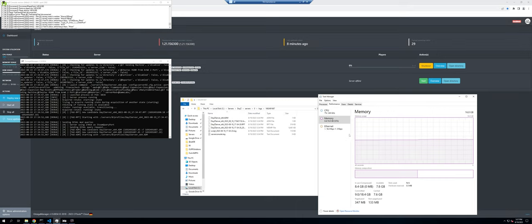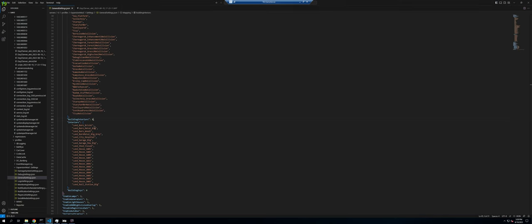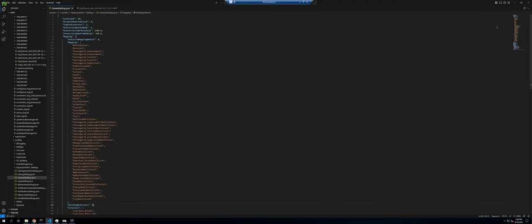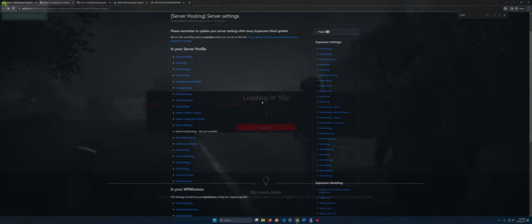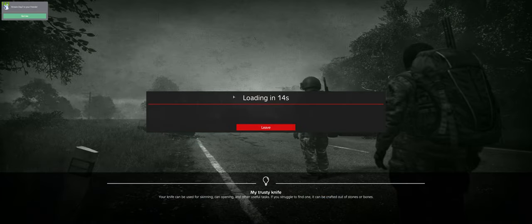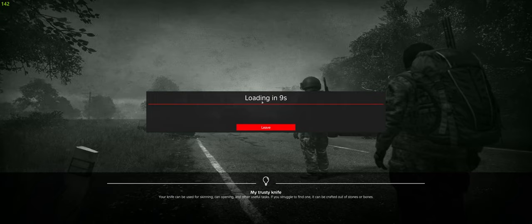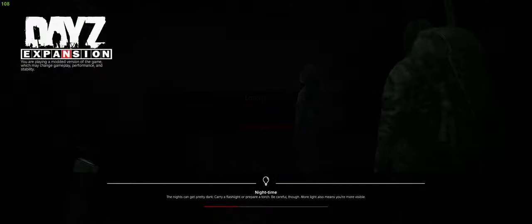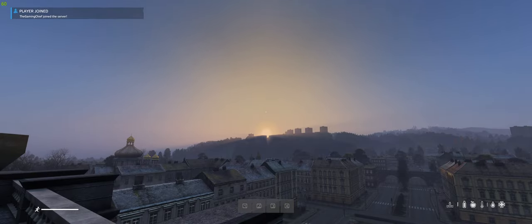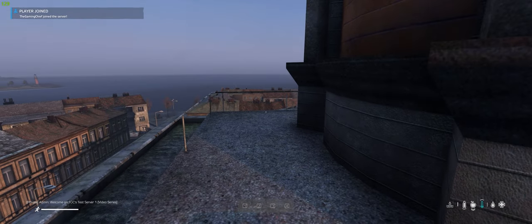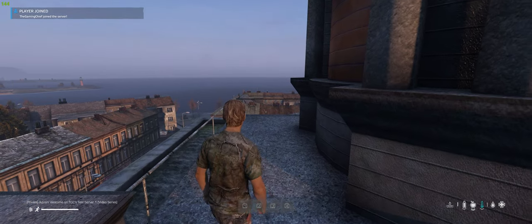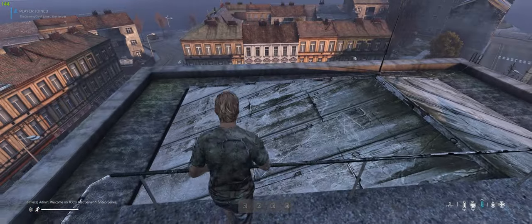Something to keep in mind: you're going to want a pretty beefy machine to enable the custom mapping and building interior modules. We went ahead and disabled those two — no custom building interiors and no custom mapping module enabled. Now we're able to fully load up. Let's go ahead and join and make sure everything looks good. Everything is loading and we're getting a countdown, so it looks like we're good.